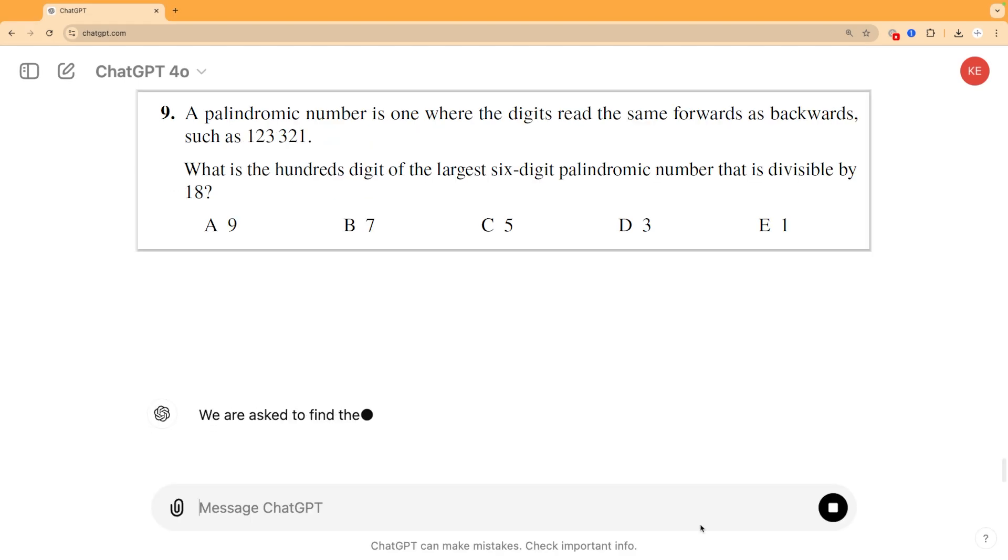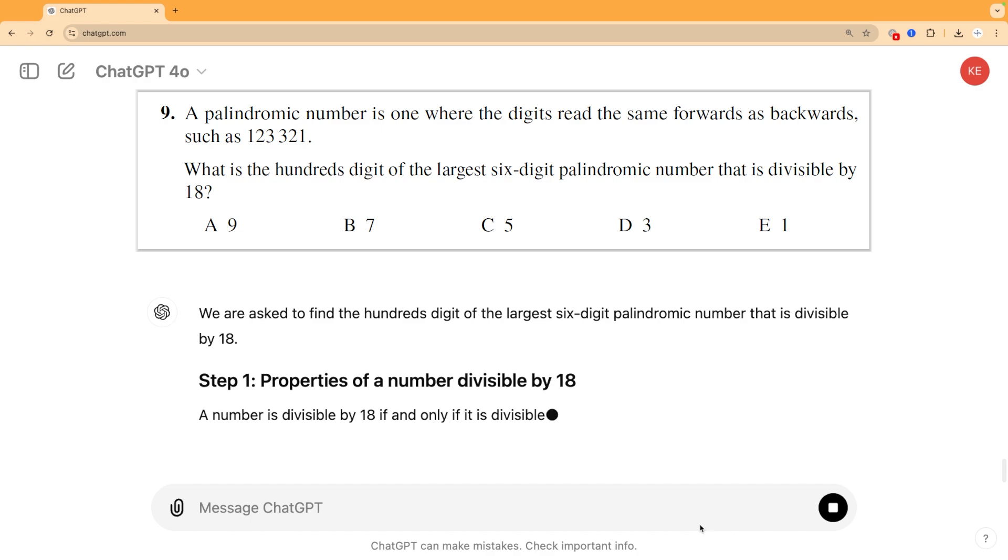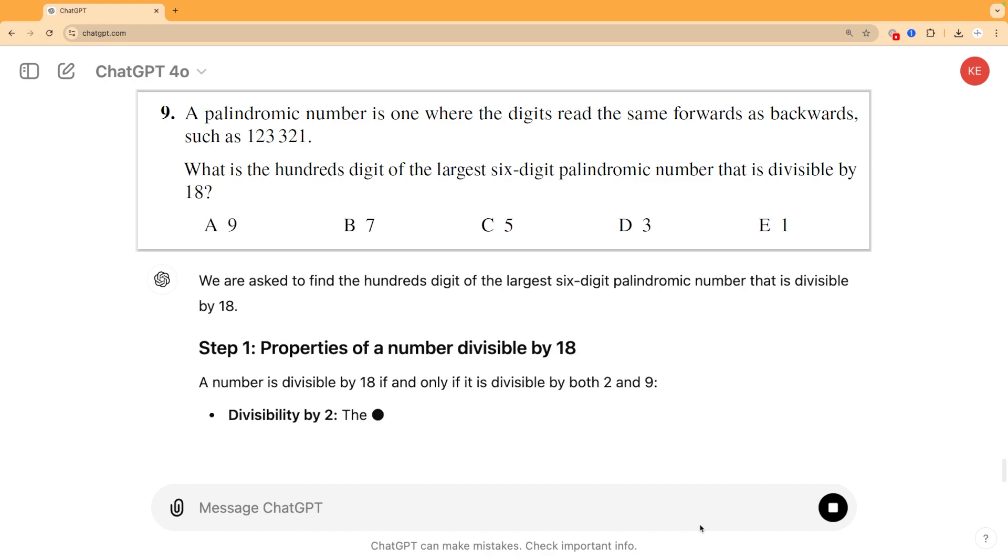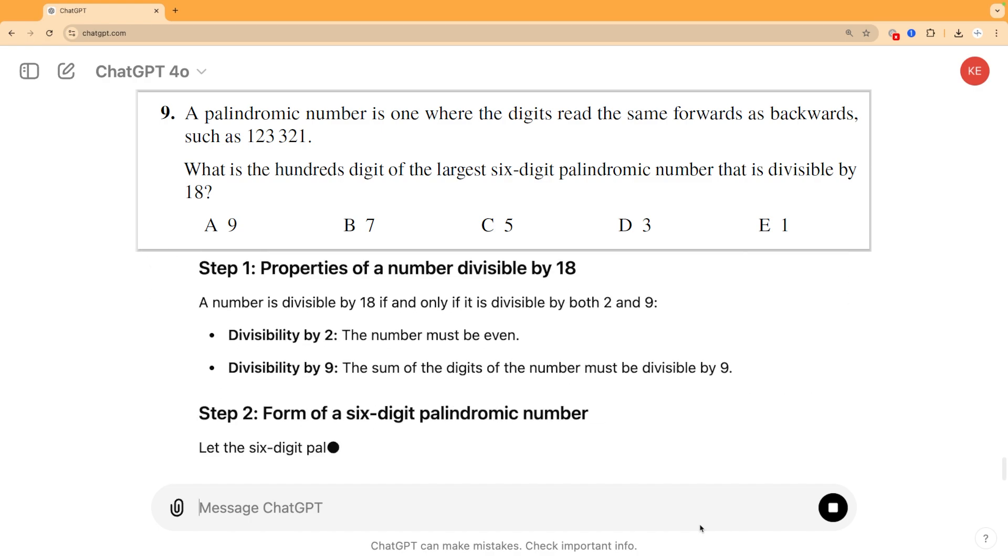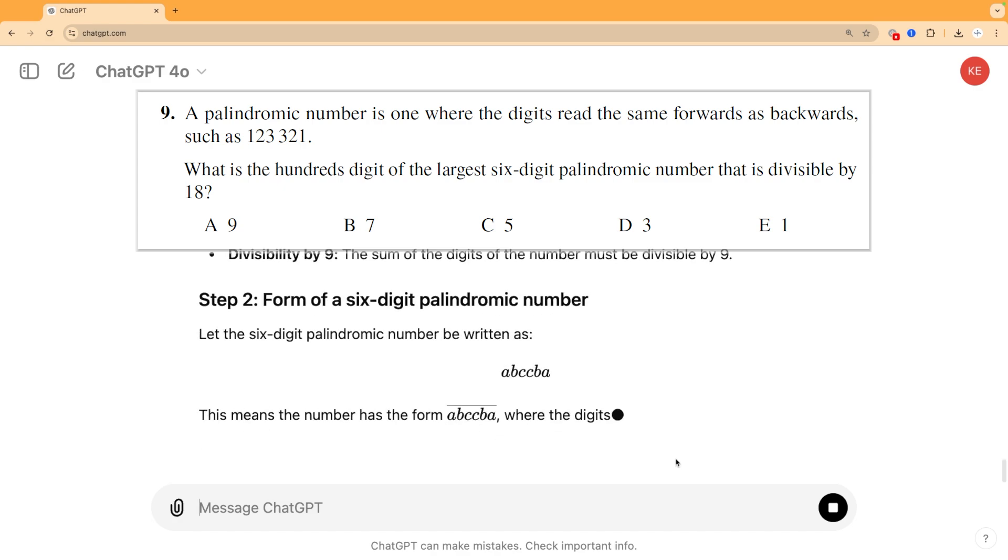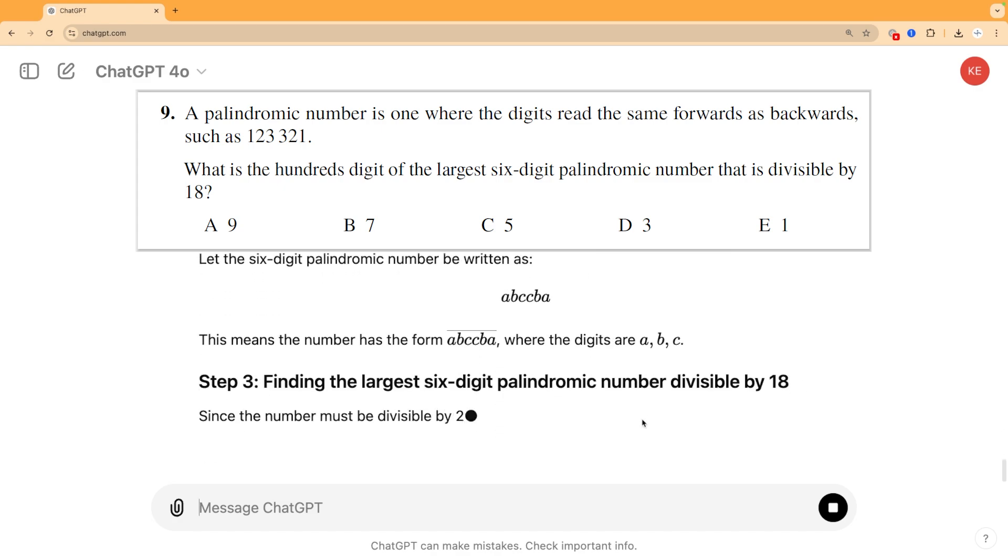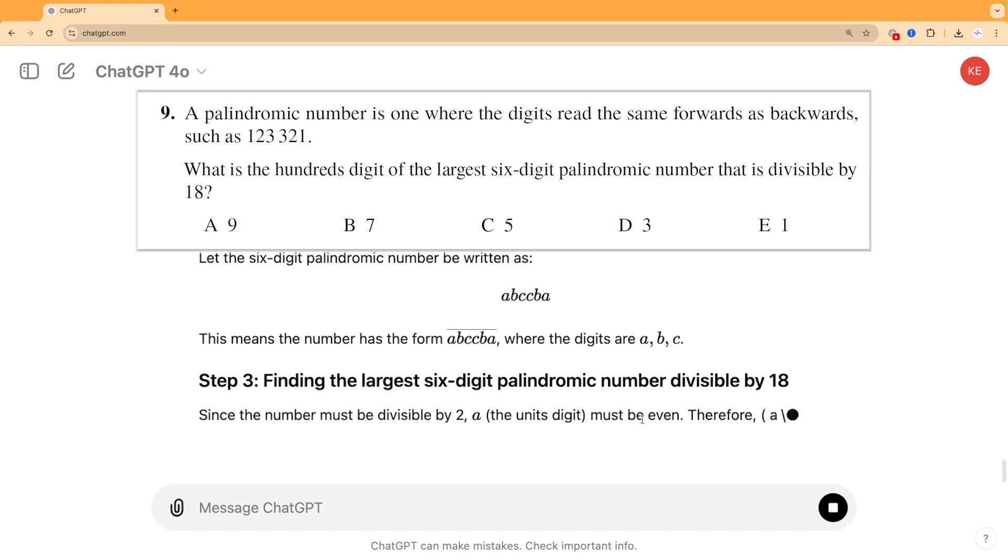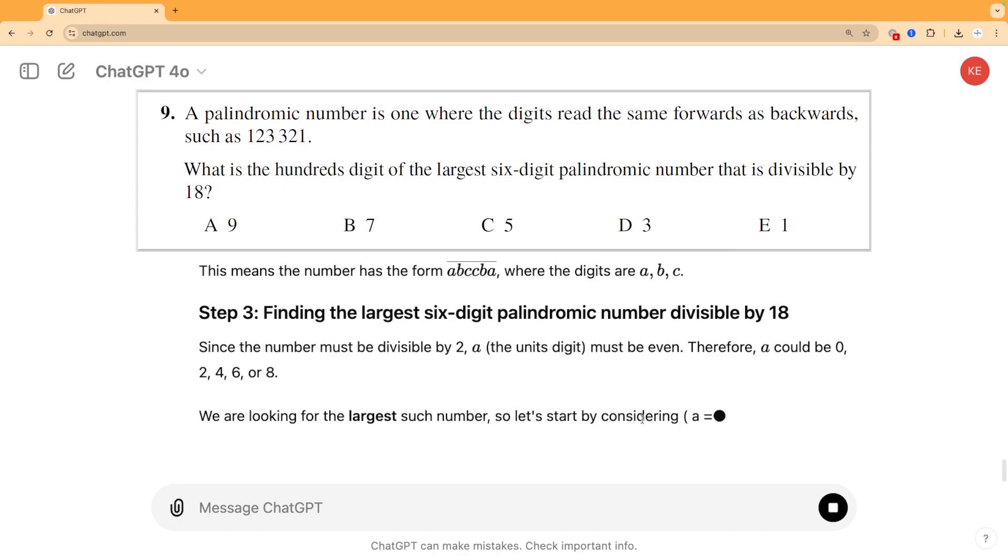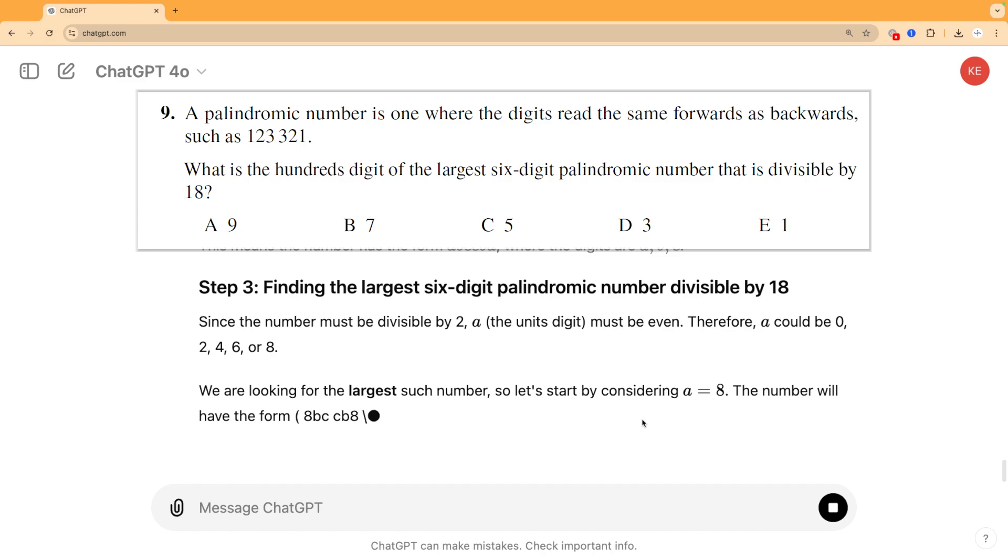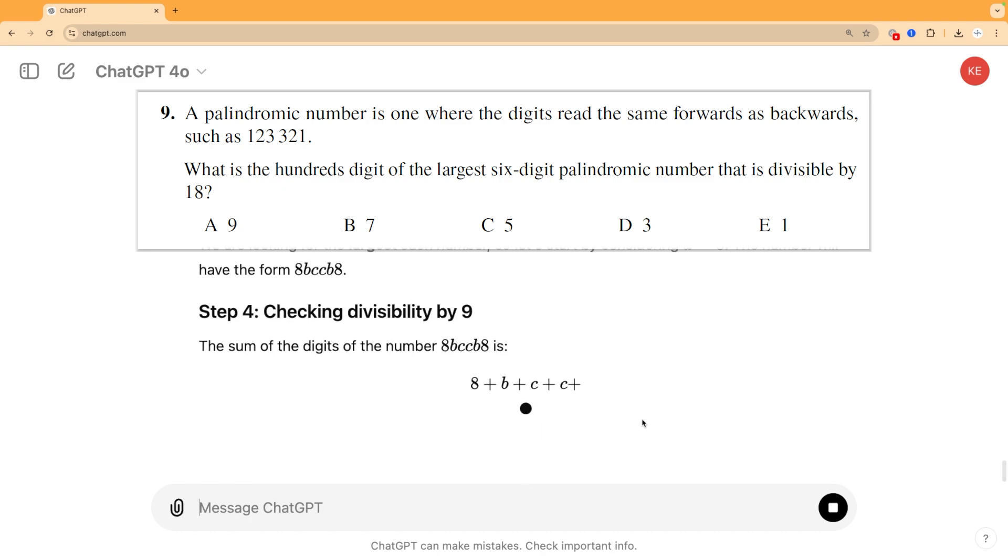But from question nine onwards things start to get trickier and ChatGPT's work on question nine itself is really interesting. You can see the question here. It gives a lot of correct theory about divisibility by various numbers at the start, but then the actual number it comes up with doesn't actually satisfy the own conditions it was talking about, so its logic is really all very messed up.